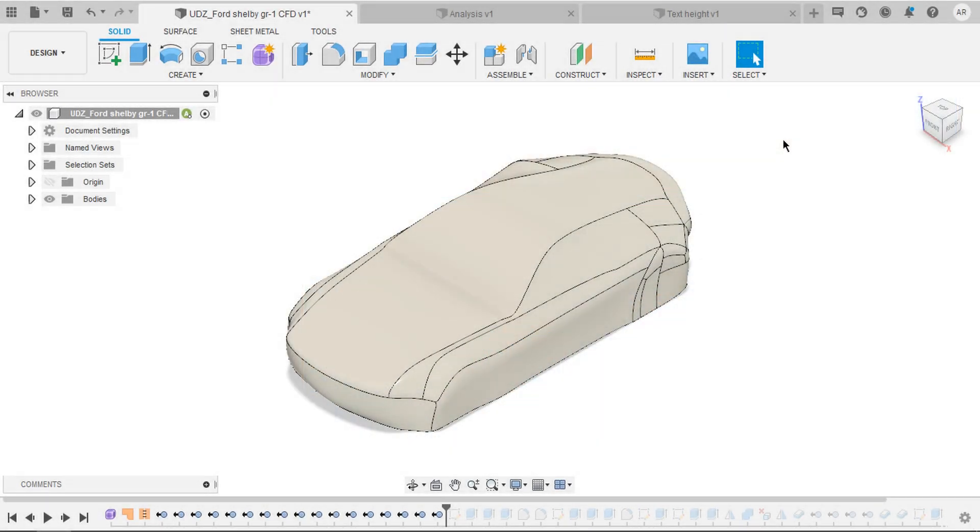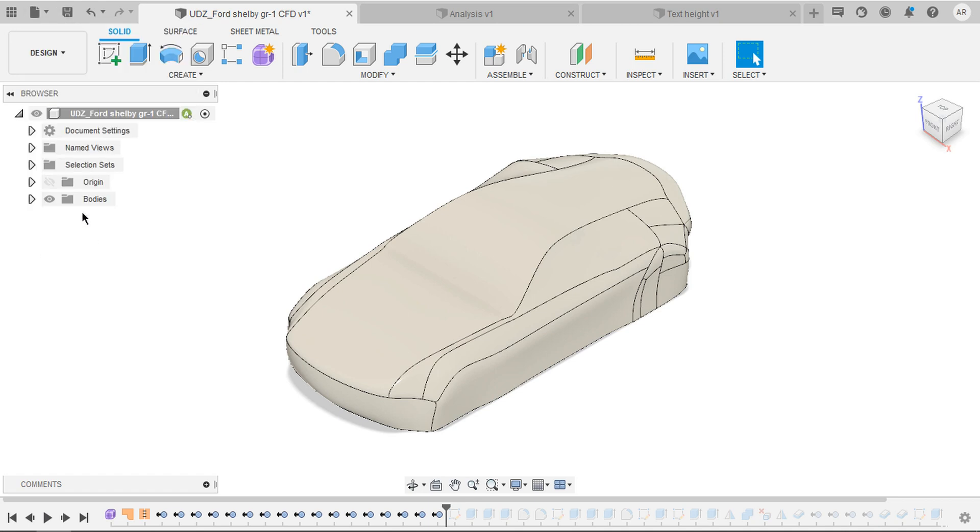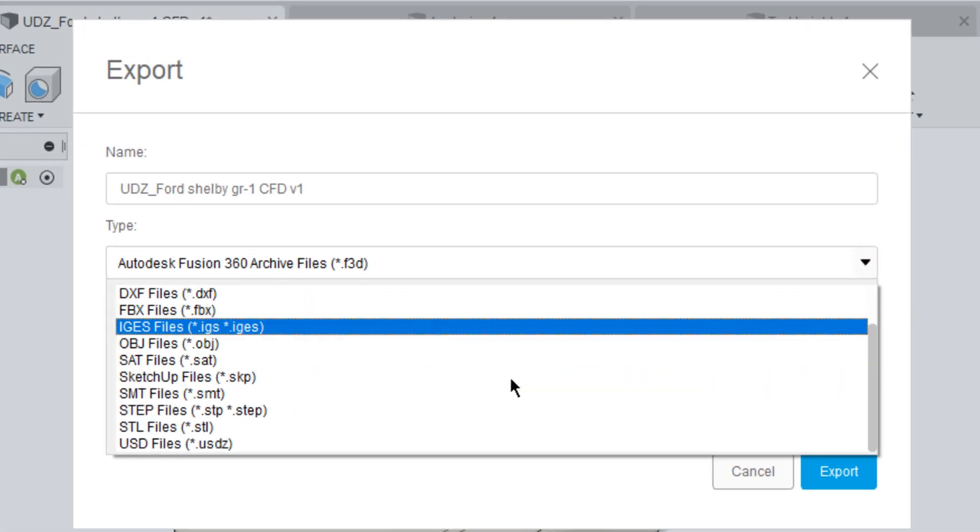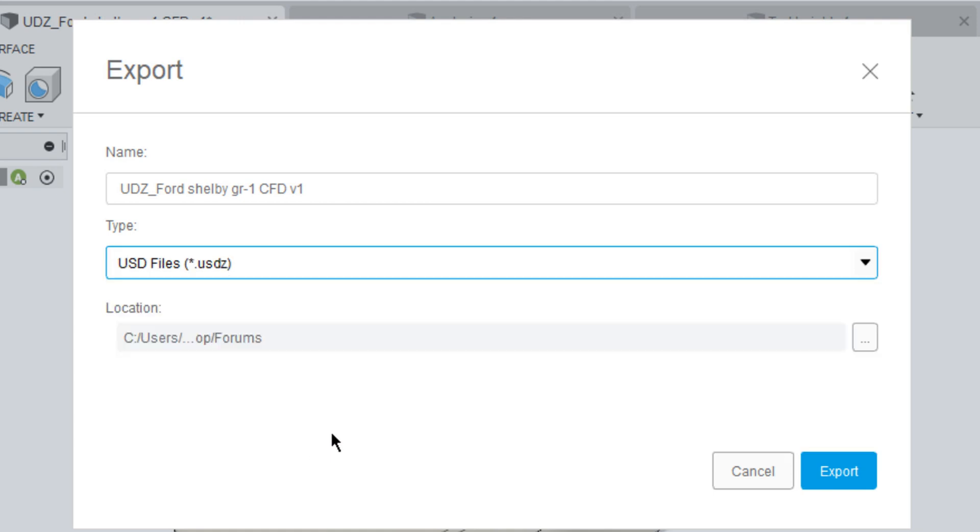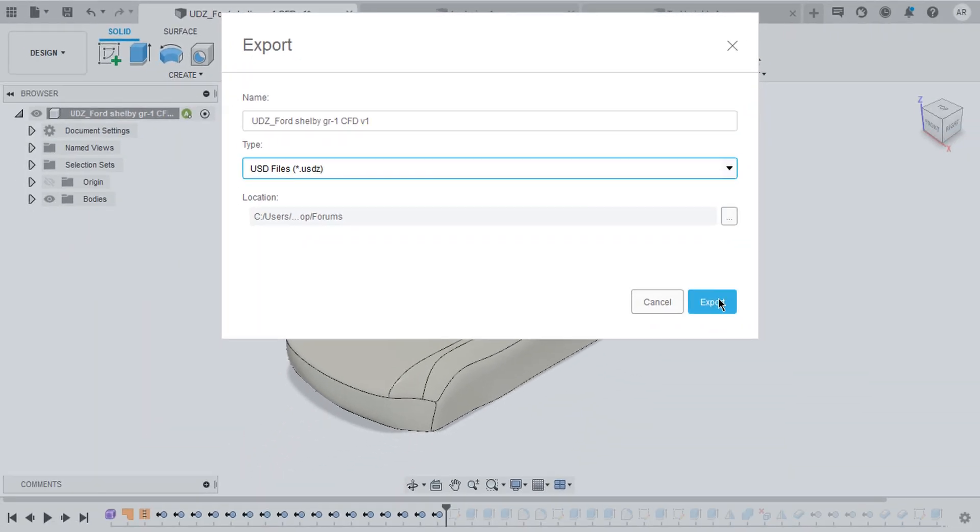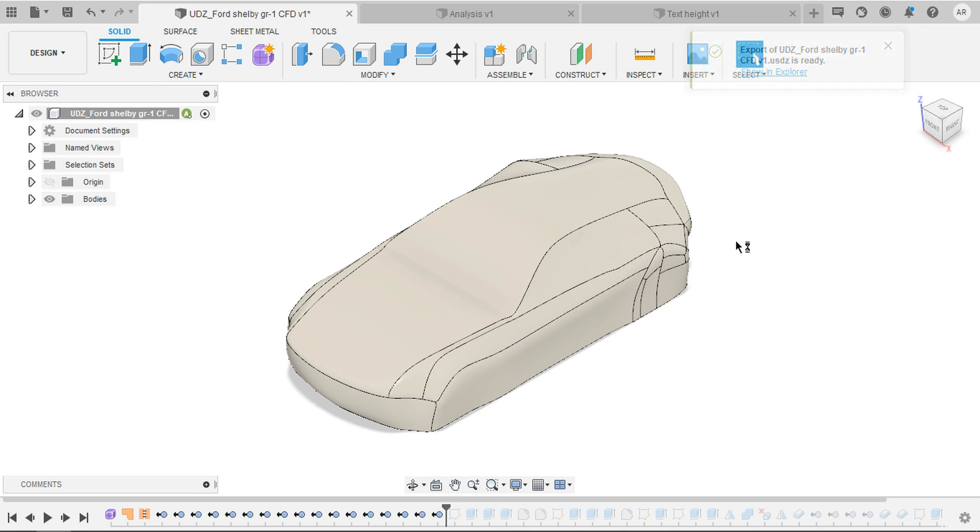Here's how you can do that. After your model is open, just go to export and in the type, select USDZ. Choose your location, click export. Within a snap, it exports that file. iOS allows you to access this file instantly.